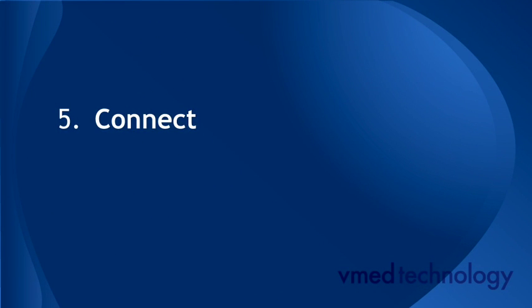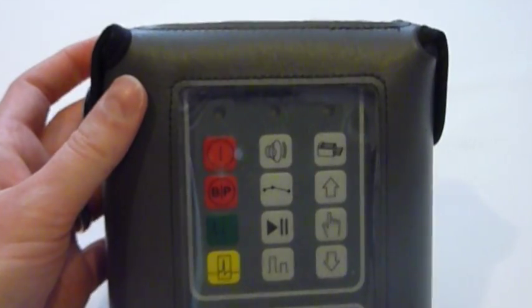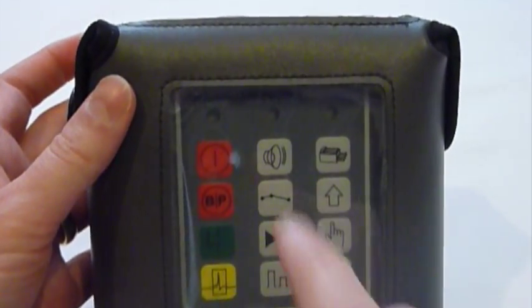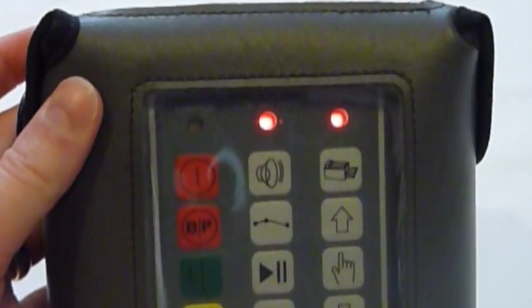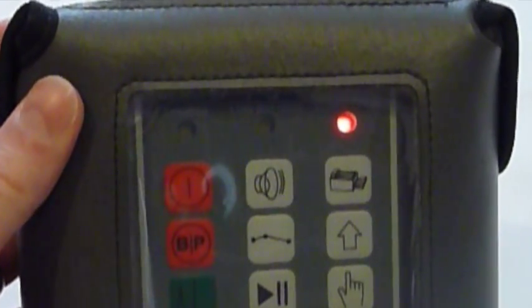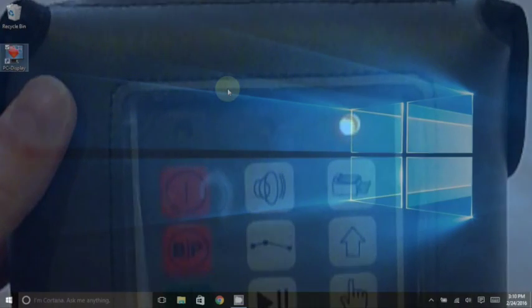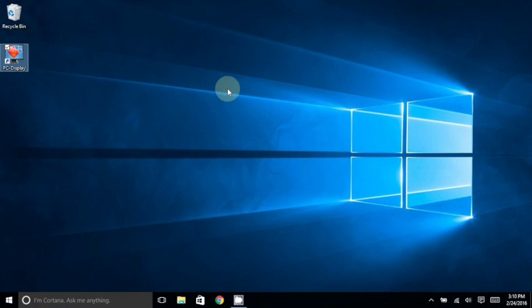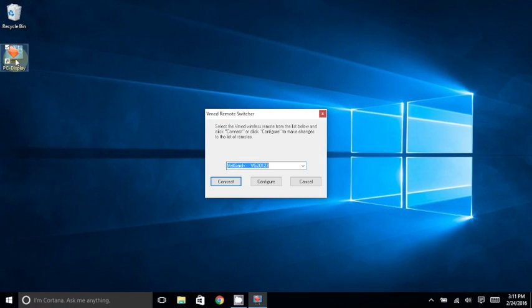The final step is to connect your VMED wireless remote. First, you will make sure that your VMED remote is turned on, and its connection light is amber or yellow. Then, open PC Display.